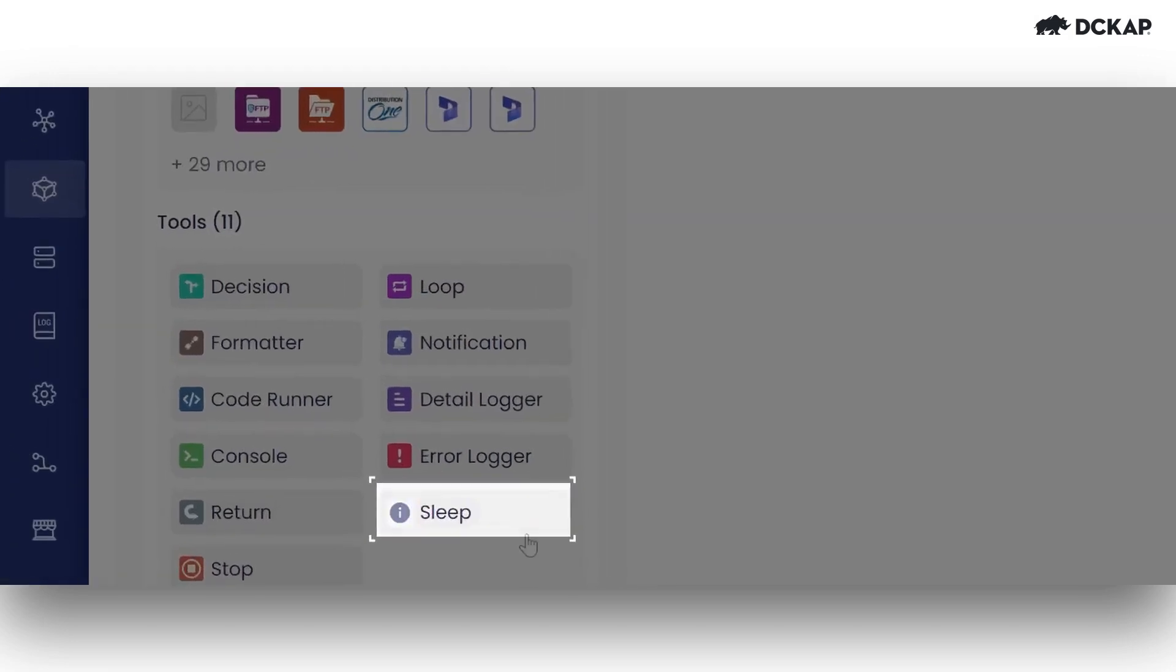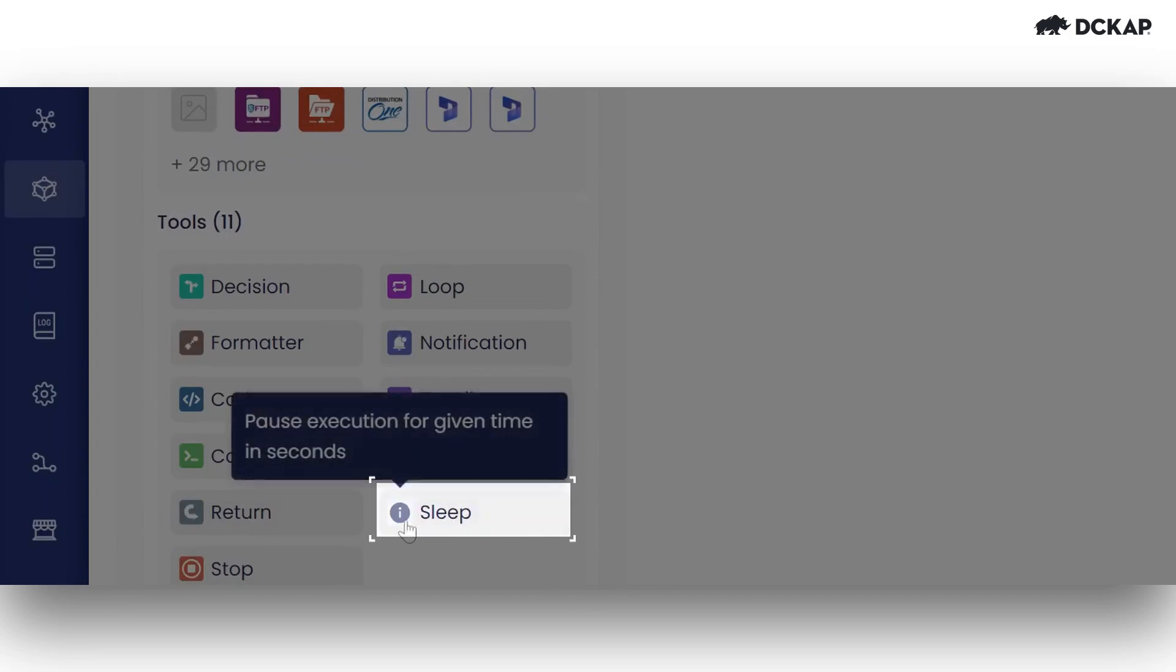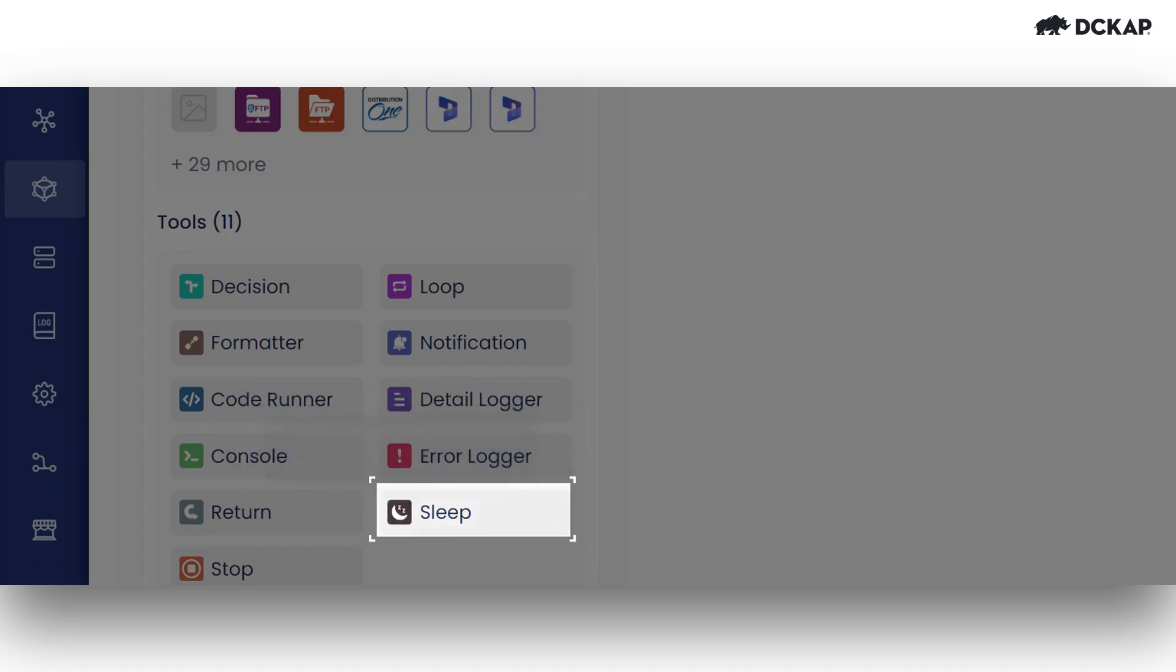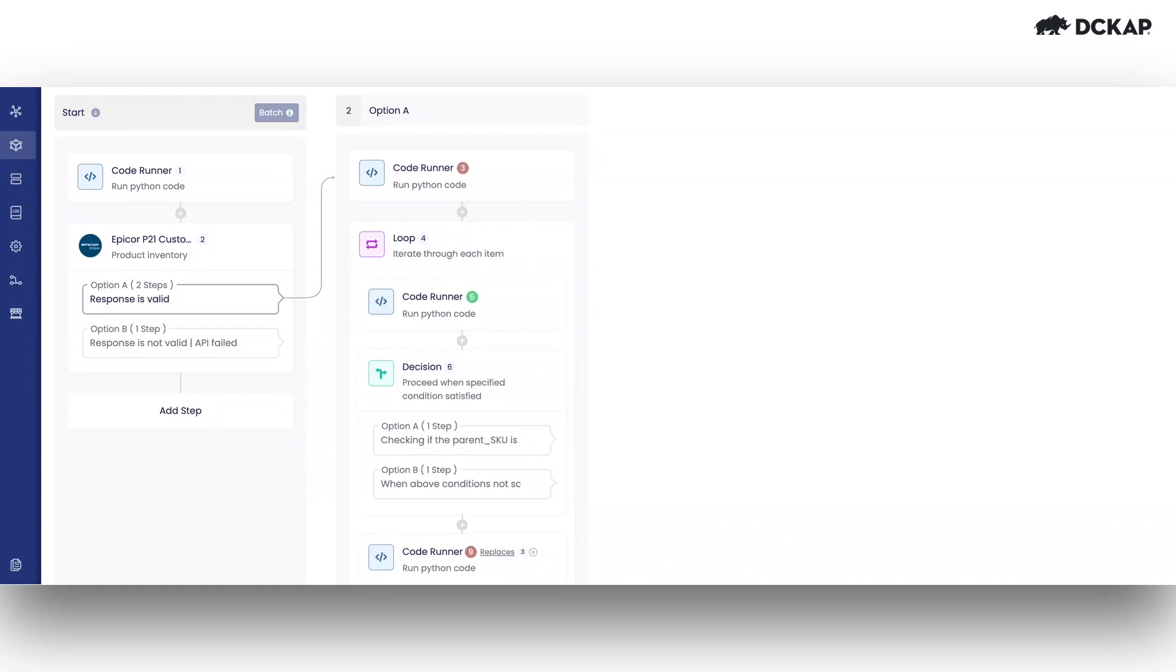Hello, everyone. In this video, we will explore and discuss the sleep tool in detail. The purpose of introducing the sleep tool is to allow for a brief pause in execution. It allows you to pause the sync process based on any condition.